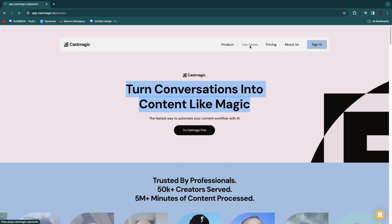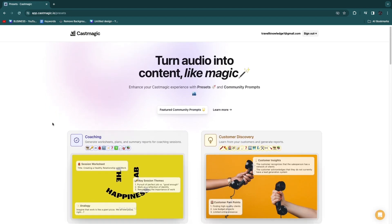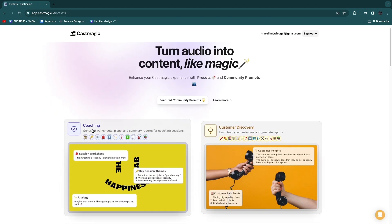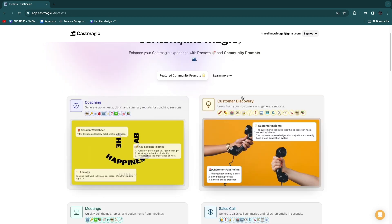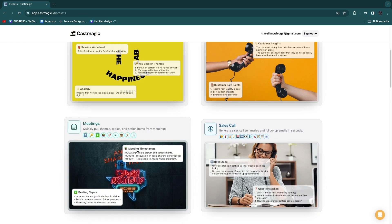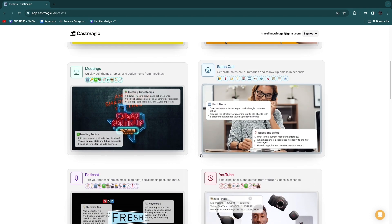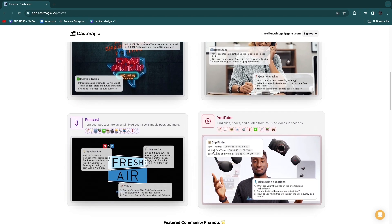First let's quickly take a look at use cases. It can help you with coaching, customer discovery, meetings, sales calls, and podcasts and YouTube.